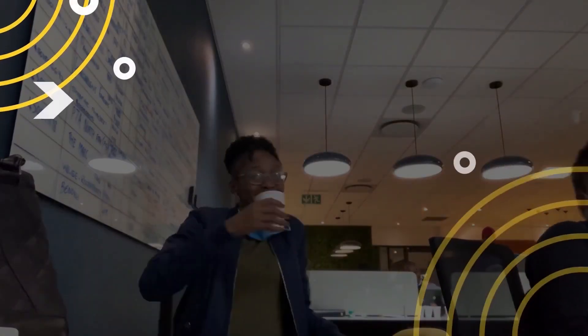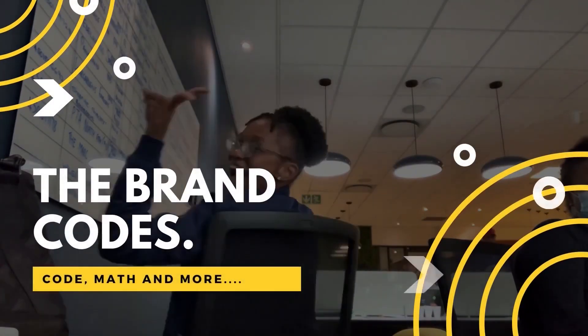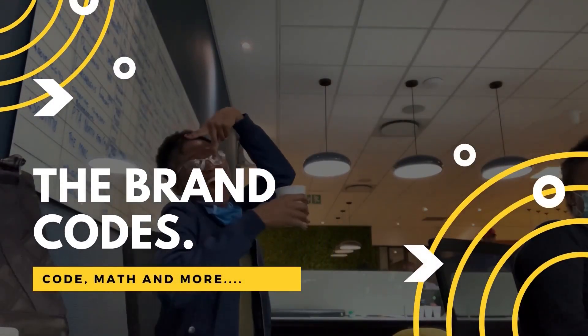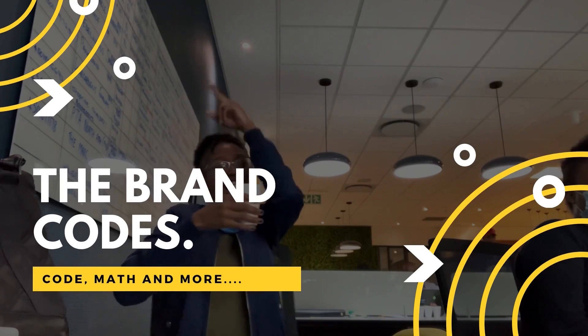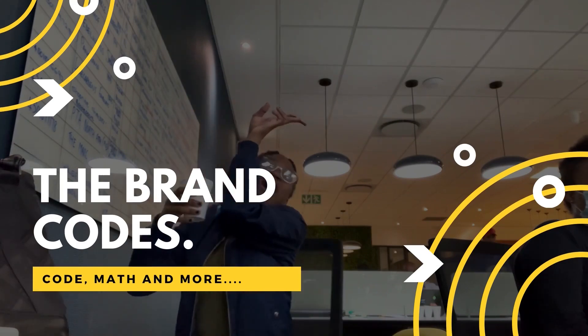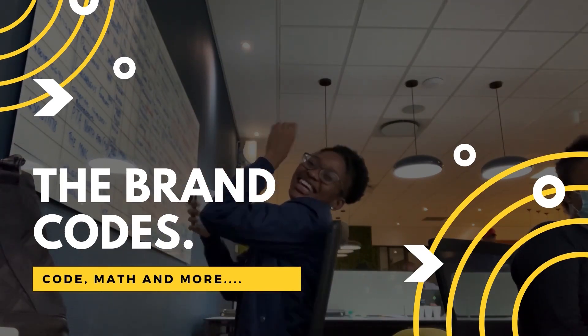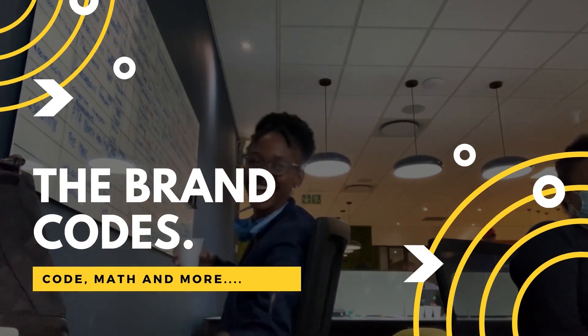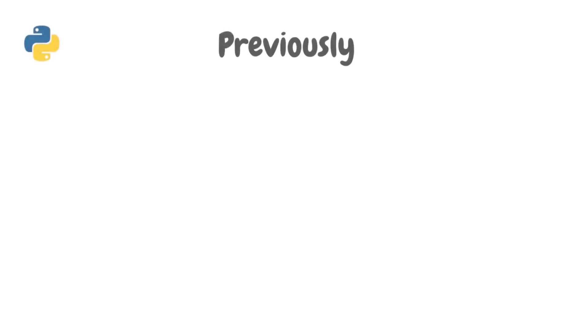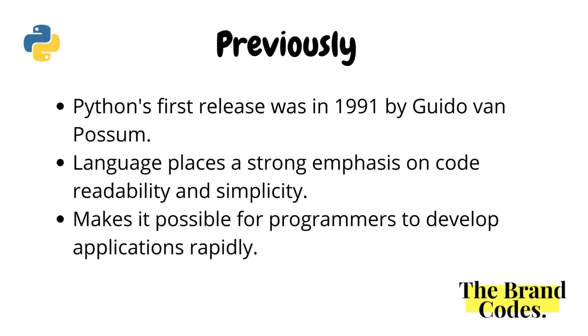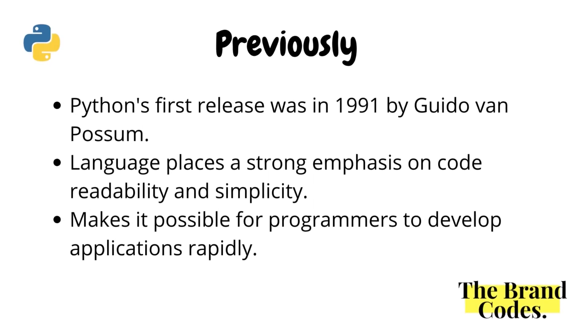Hi everyone, welcome back to The Brand Codes. If you're new, click that subscribe button, and if you're a regular, welcome back. In our previous video we did Python versus Java. The first release of Python was in 1991 by Guido van Rossum.